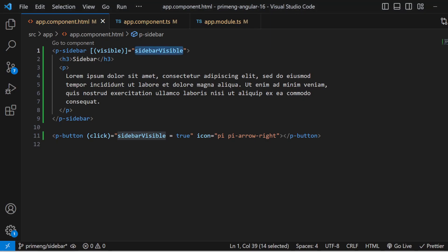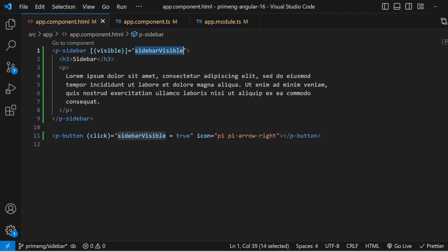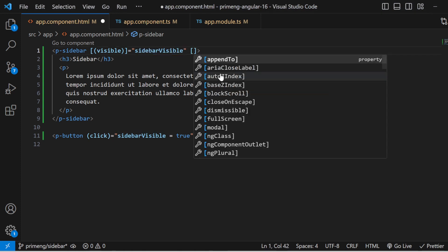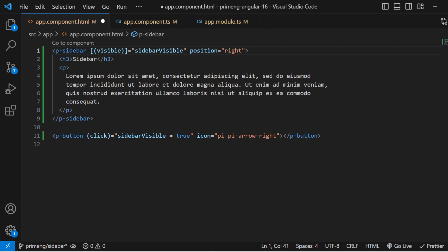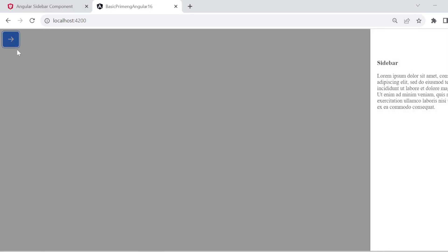That's the basic setup. There are also different positions available. Currently the sidebar opens from the left. If you want it to open from the right, top, or bottom, you can change the `position` parameter — for example, `position="right"`. You can see it opens from the right side. The four options are left, right, top, and bottom.